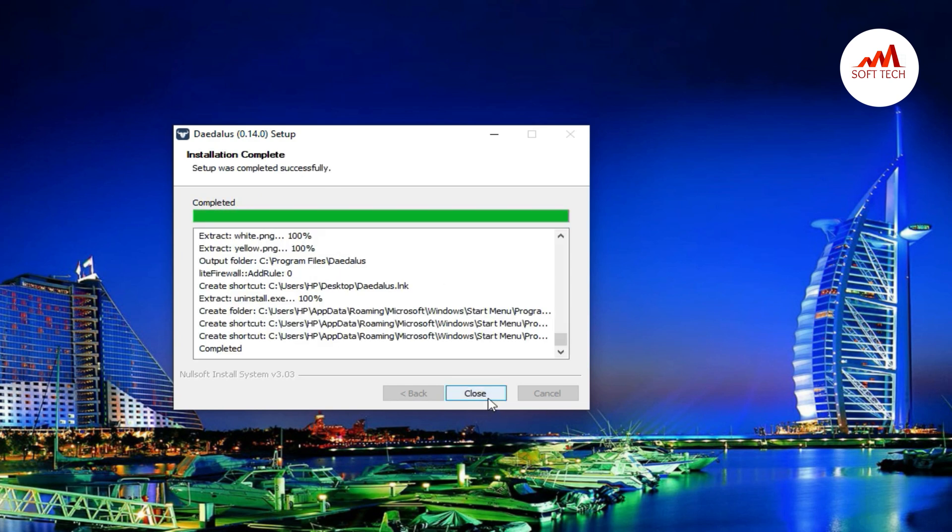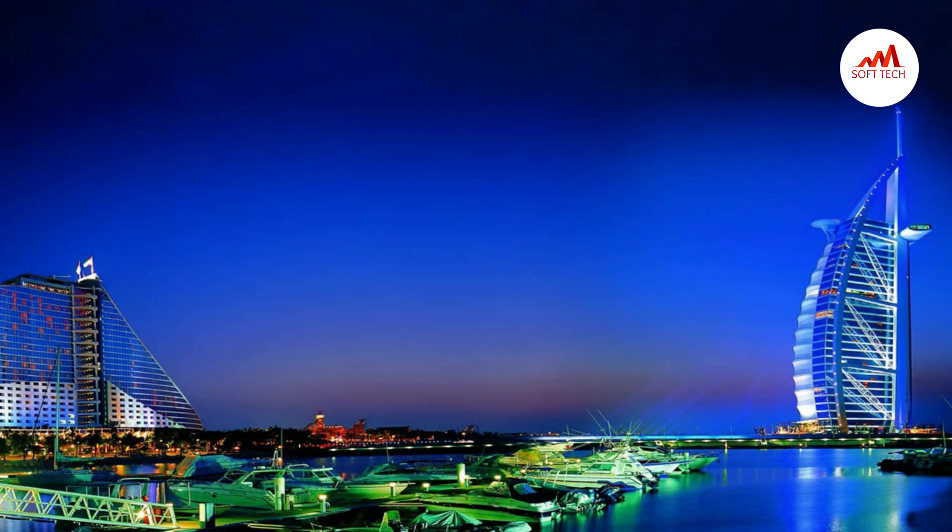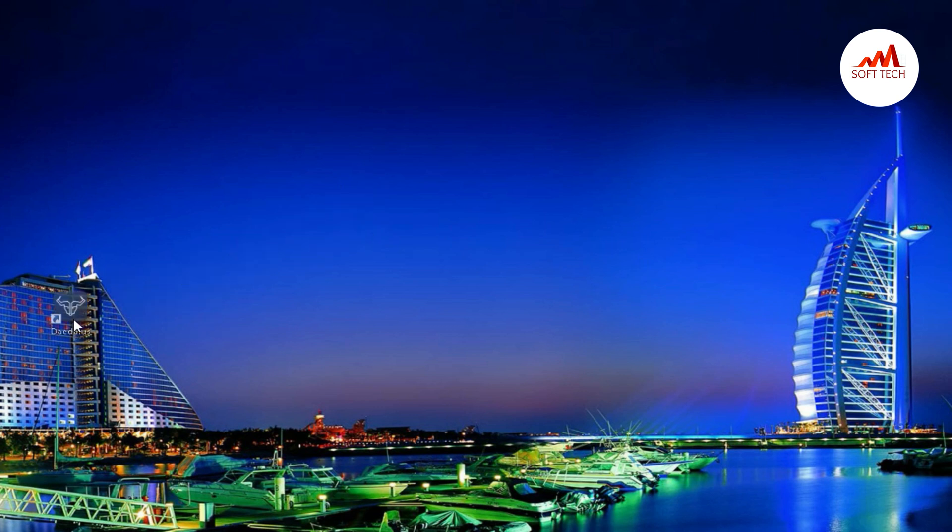So viewers, the setup is fully installed on my system. Just close it and you can see here there is our setup, setup files. Just click on it.